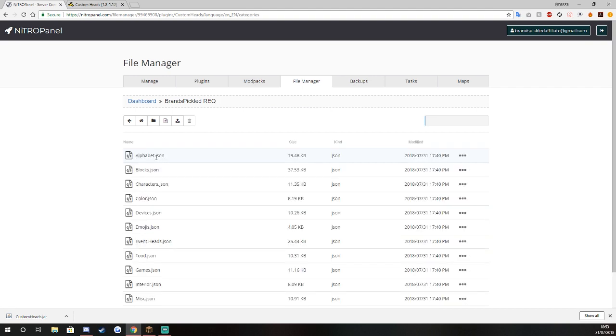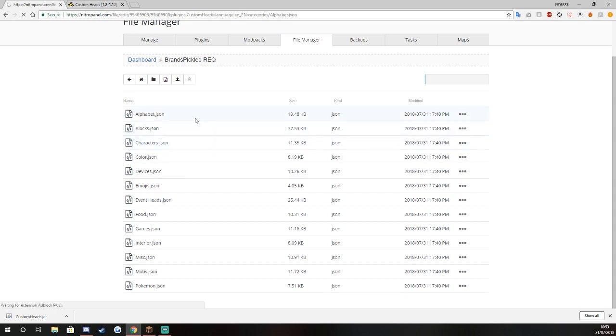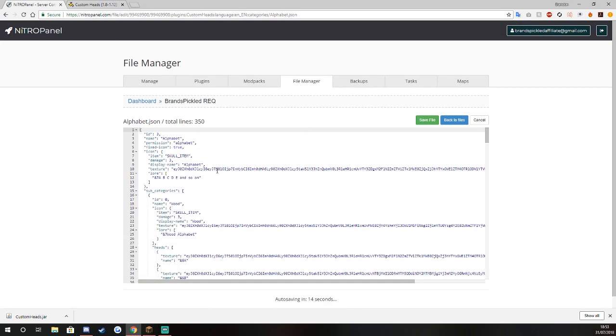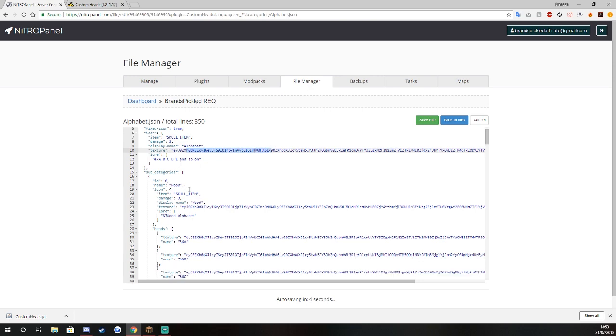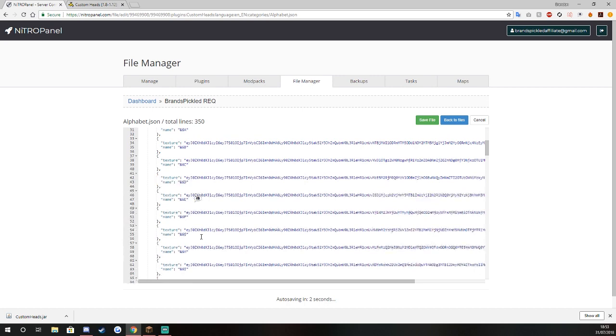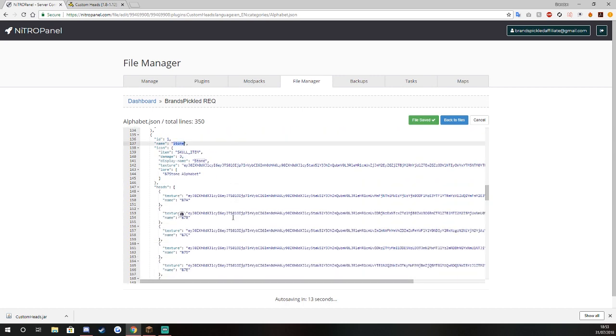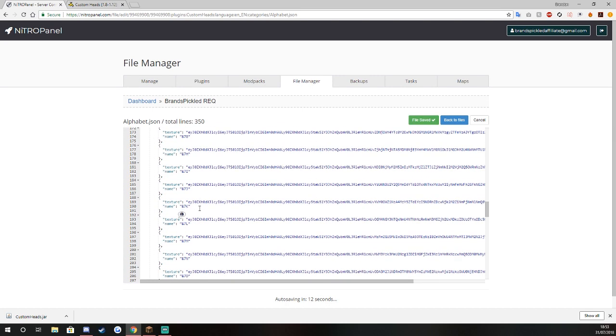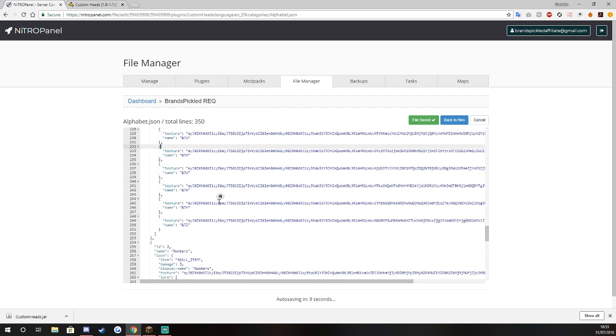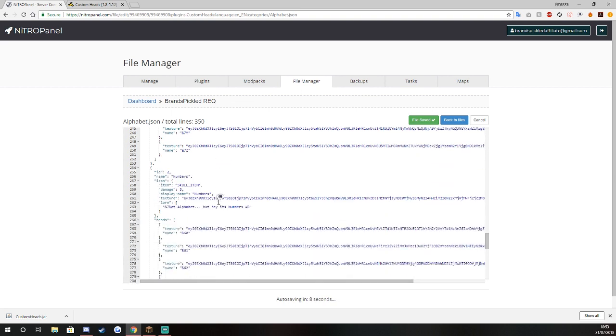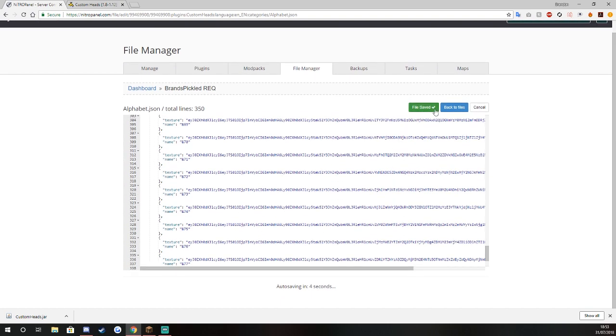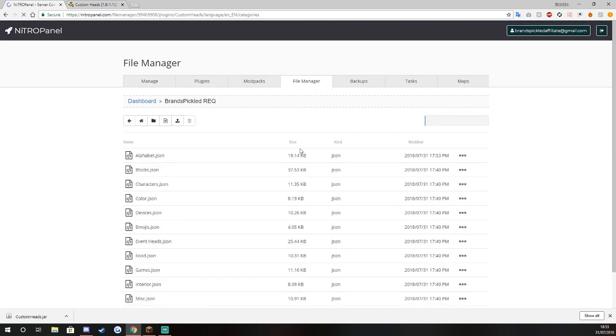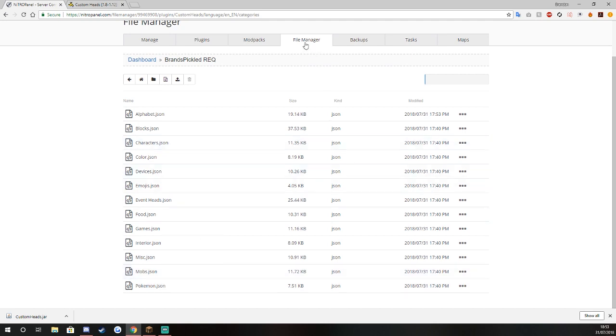If we go to alphabet you can see here you've got your skull item, your damage, you've got your alphabet, and then basically these are category names. You can see here that's wood and then this will show you every single one what's wood, and then stone category which is every single stone with a texture ID number.